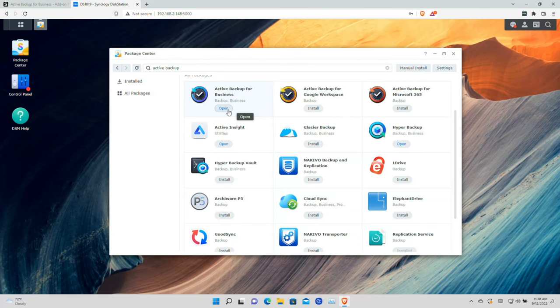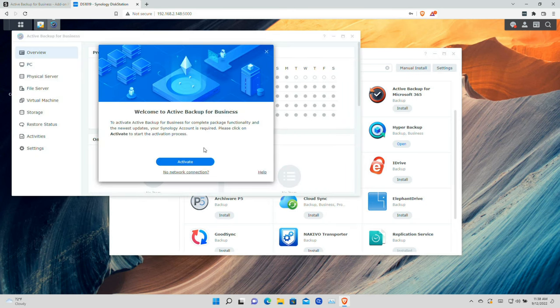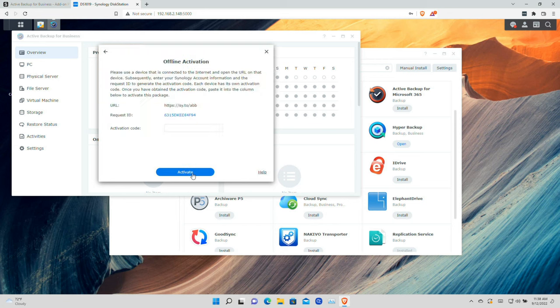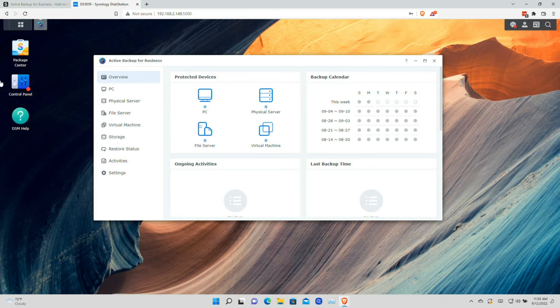The app is now installed on our Synology NAS and I'm going to click on Open to get started. The first thing you're going to have to do is activate this feature. There is no cost to activate it but you will need to click the Activate button and log into your Synology account. If your device is not connected to the internet you can activate it offline using a computer that is connected and typing in an activation code.